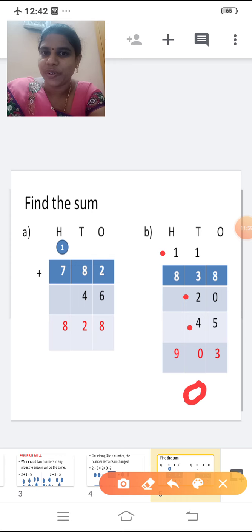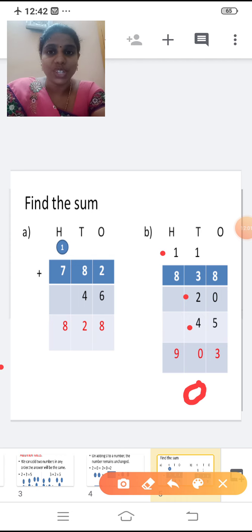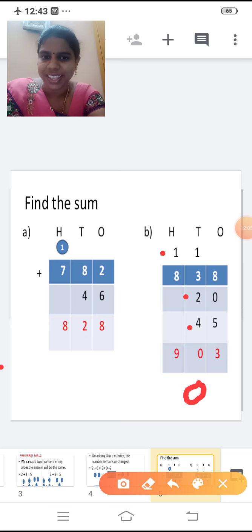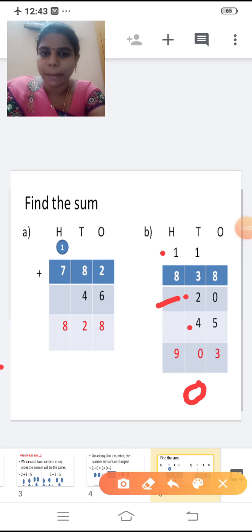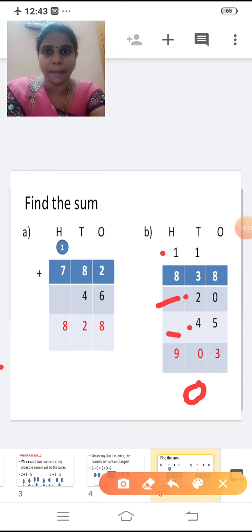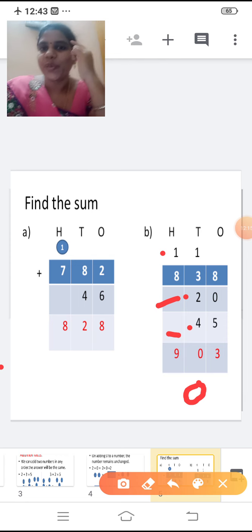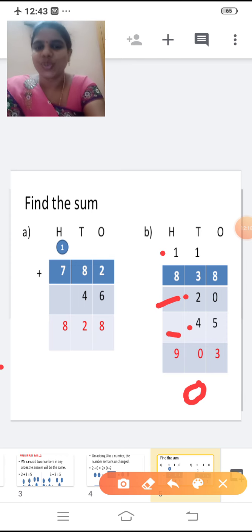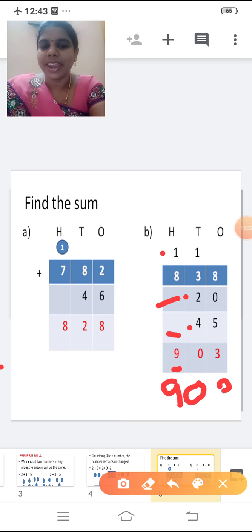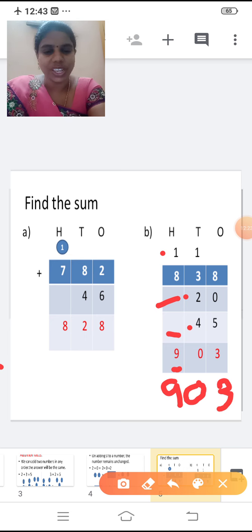Now add the hundreds place. Add eight and the carry forward one. Eight plus one: nine. Write nine here. So the answer is nine zero three, 903.